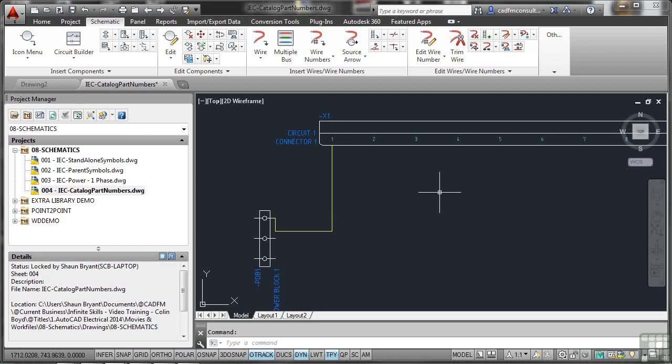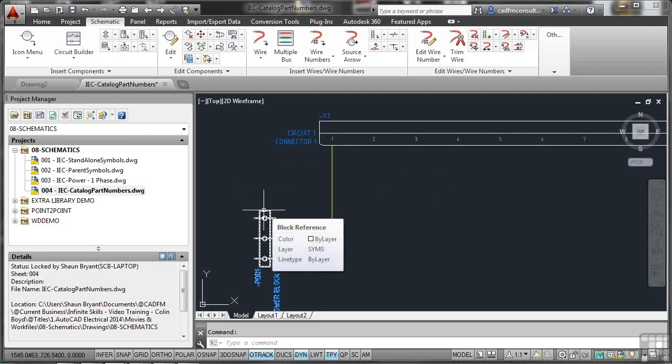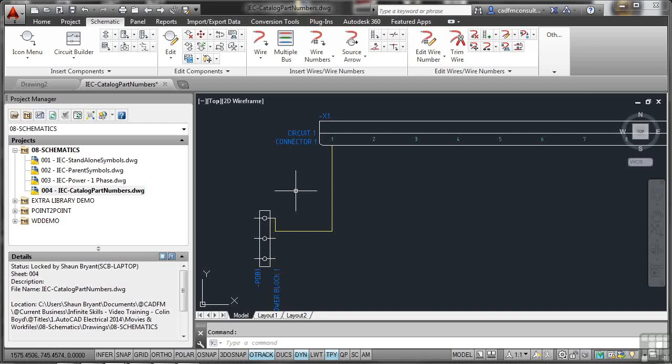There might not be any catalogue parts available. Now if that's the case, let's say for example our power block hasn't got a catalogue part there, what would happen is that would be in the drawing but it would not become part of the bill of materials because it didn't have a catalogue part to link it into the database.